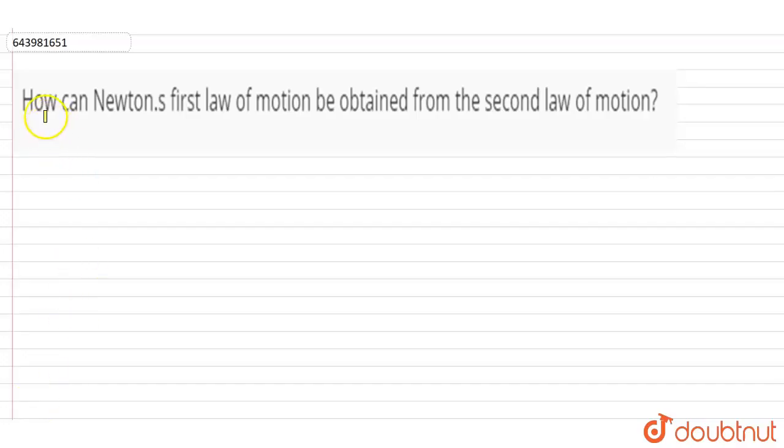Hi, in this question: how can Newton's first law of motion be obtained from the second law of motion?